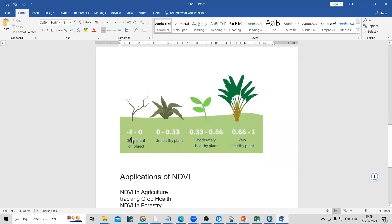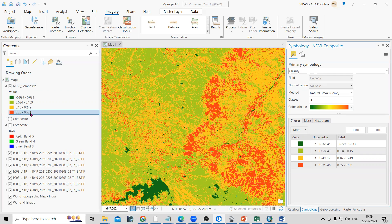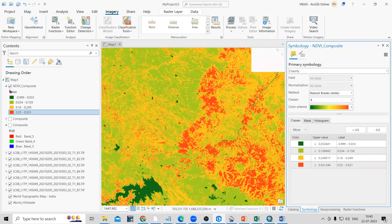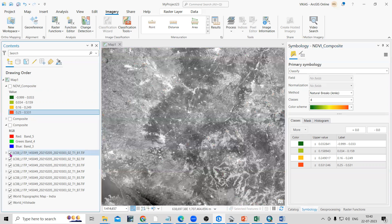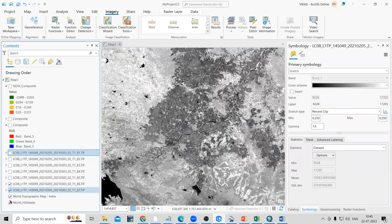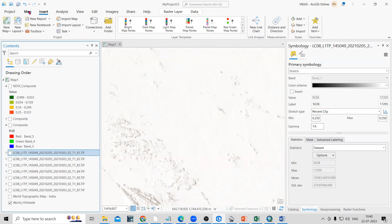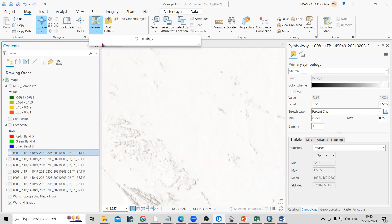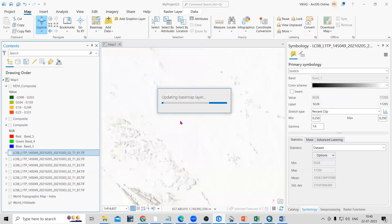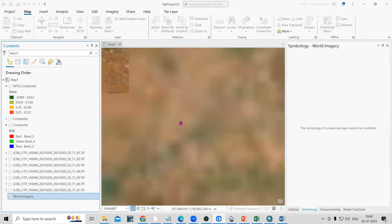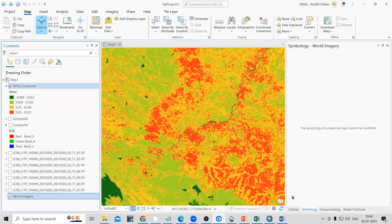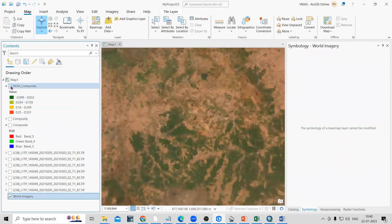You can change the class ranges: minus 1 to 0 represents bare/dead plant or objects; 0 to 0.33 is unhealthy plant; above 0.33 is moderate to high vegetation; and values from 0.25 upward indicate the highest healthy vegetation portions. You can also add a basemap — go to Maps, then Basemap, and add the Imagery basemap. Now you can see this portion showing the highest healthy vegetation overlaid on the satellite imagery.